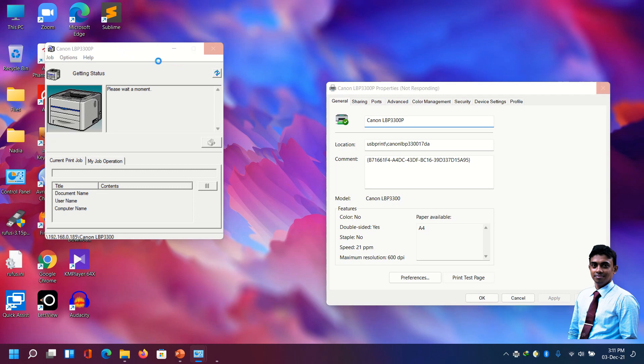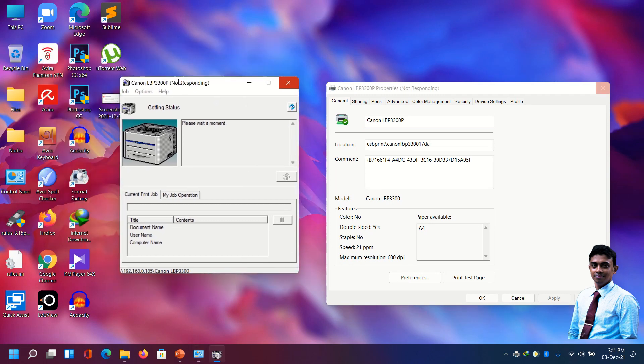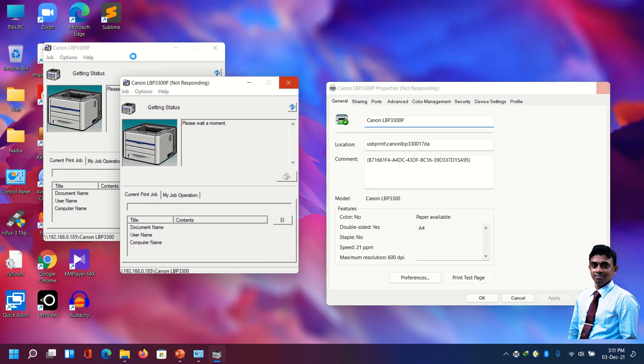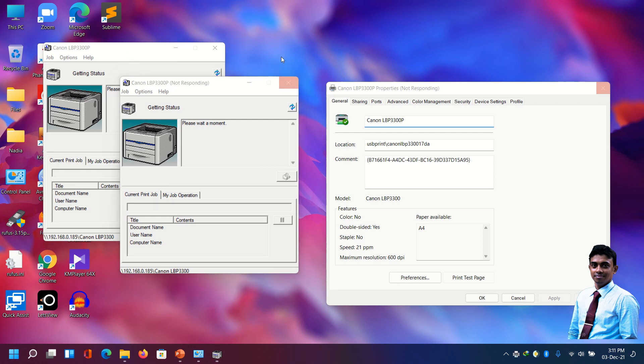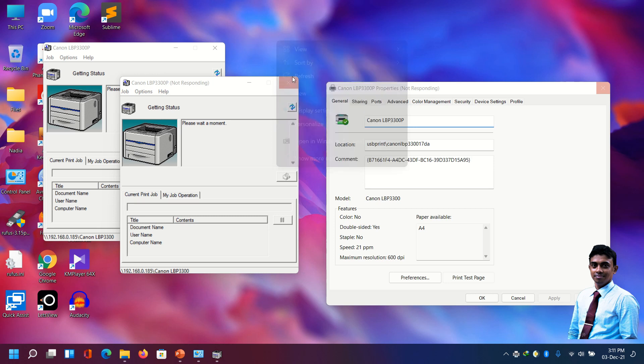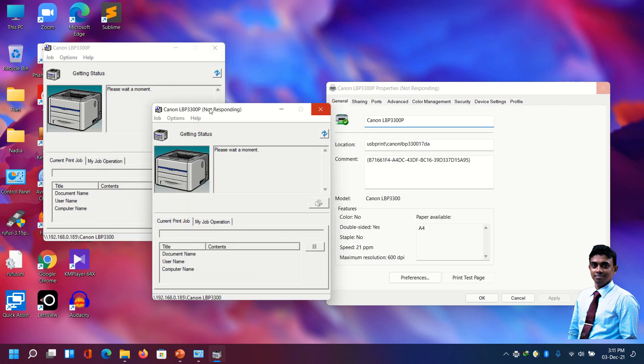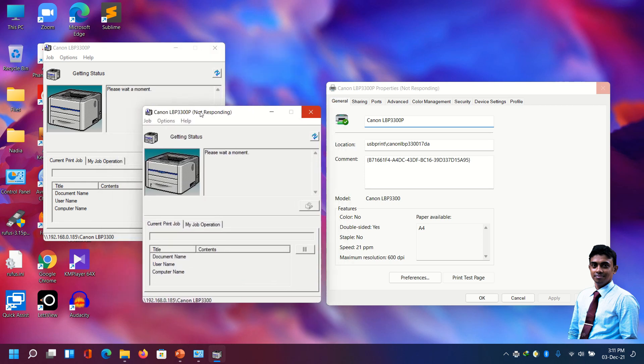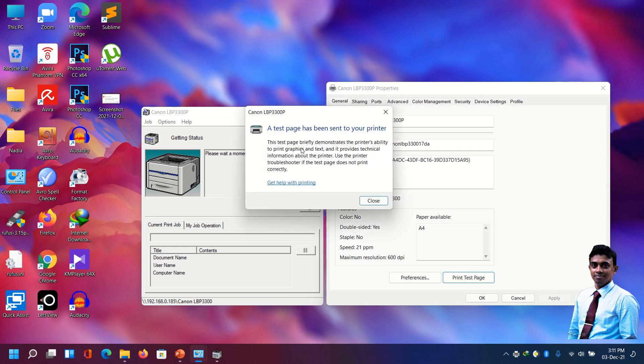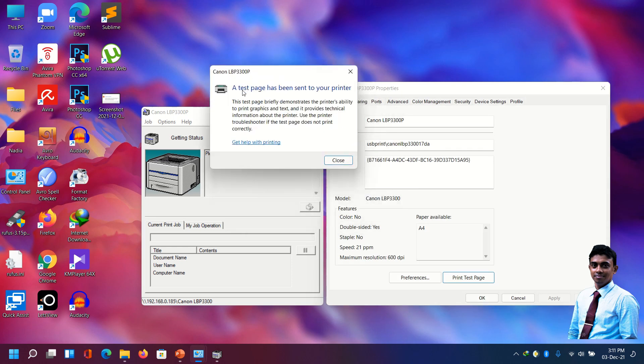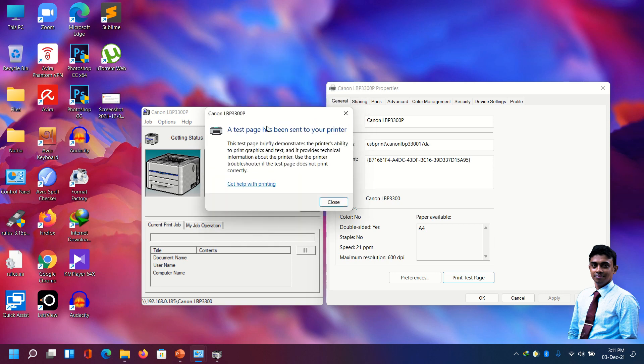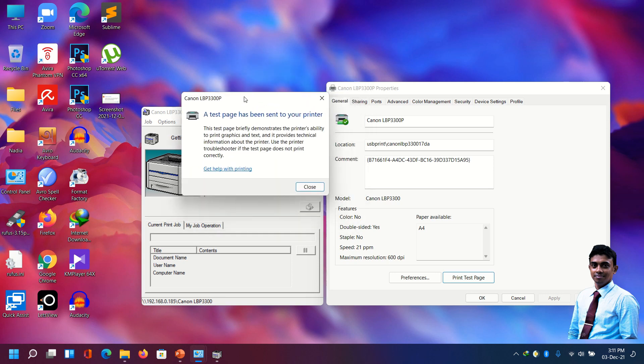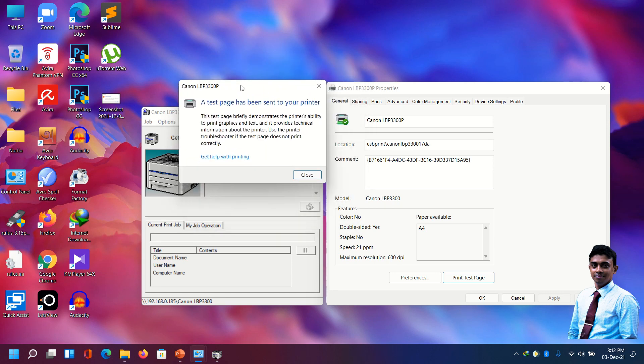Here the dialog box came. It will print the test page in the printer eventually. Here showing a test page has been sent to the printer. As this message is showing, the printer is now printing the test page.